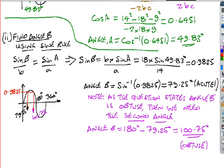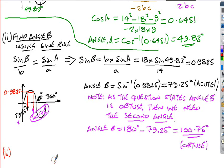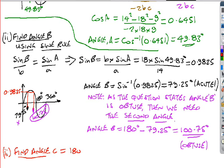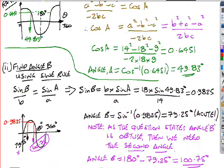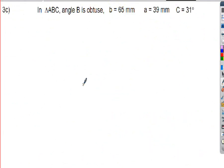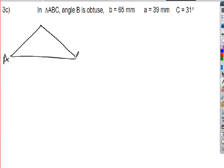Finally, angle C = 180° − A − B = 180° − 49.83° − 100.75° = 29.42°. That completes the solution for question 2c.